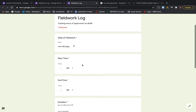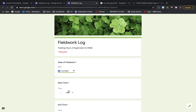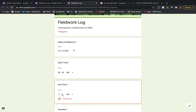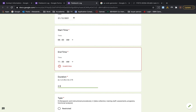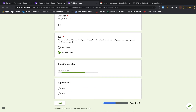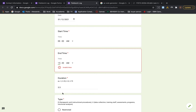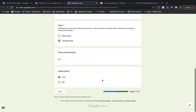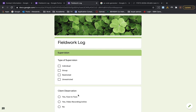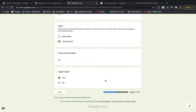This is how it's going to pop up on your phone. Let's say you did a session from 8 to 11:30 AM — three and a half hours, unrestricted. If you answer 'yes' to supervised it goes to the supervision section; if you answer 'no' you go straight to the submit part.